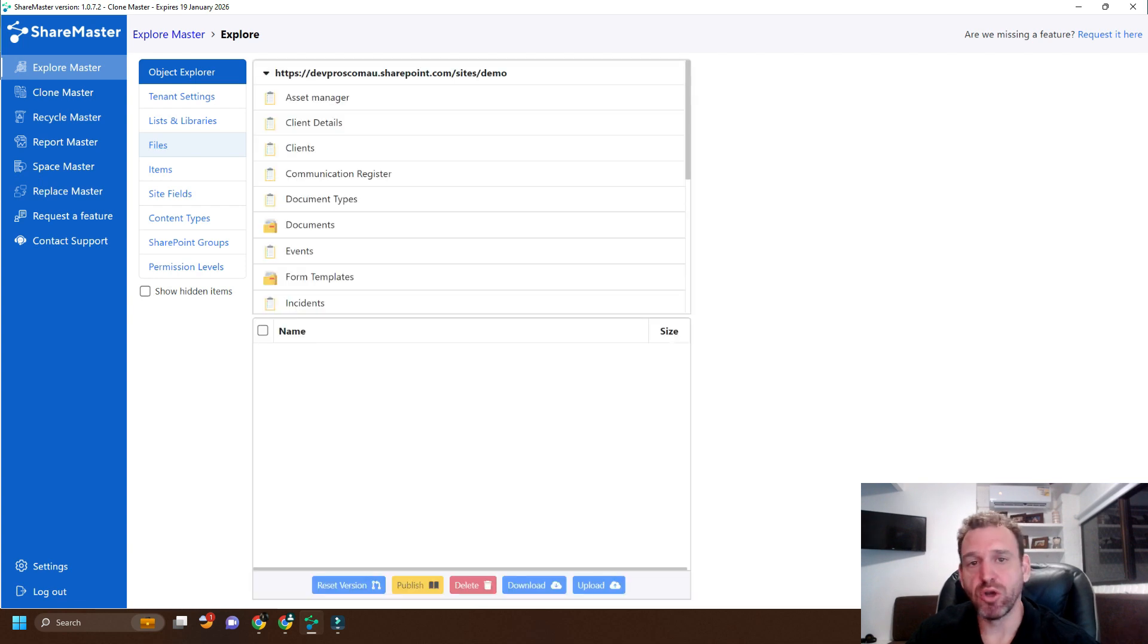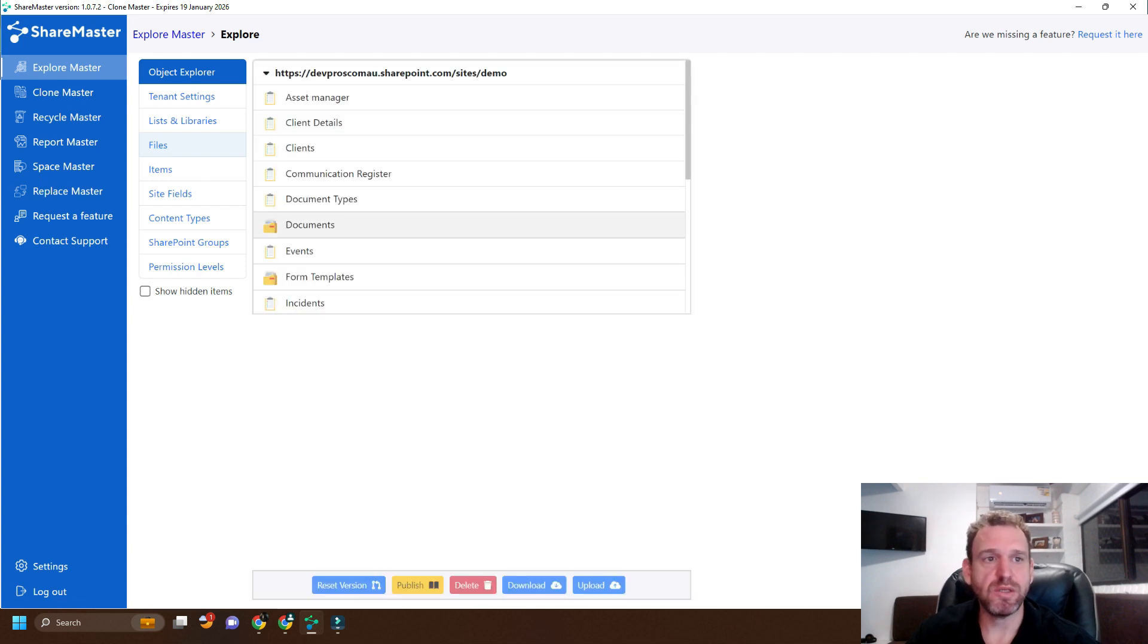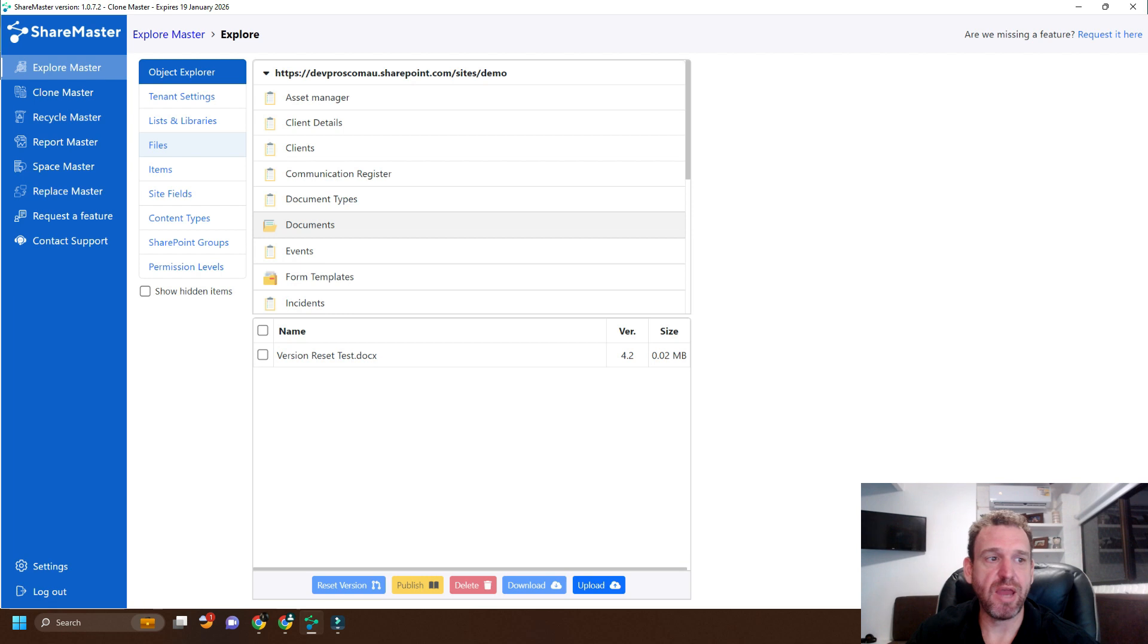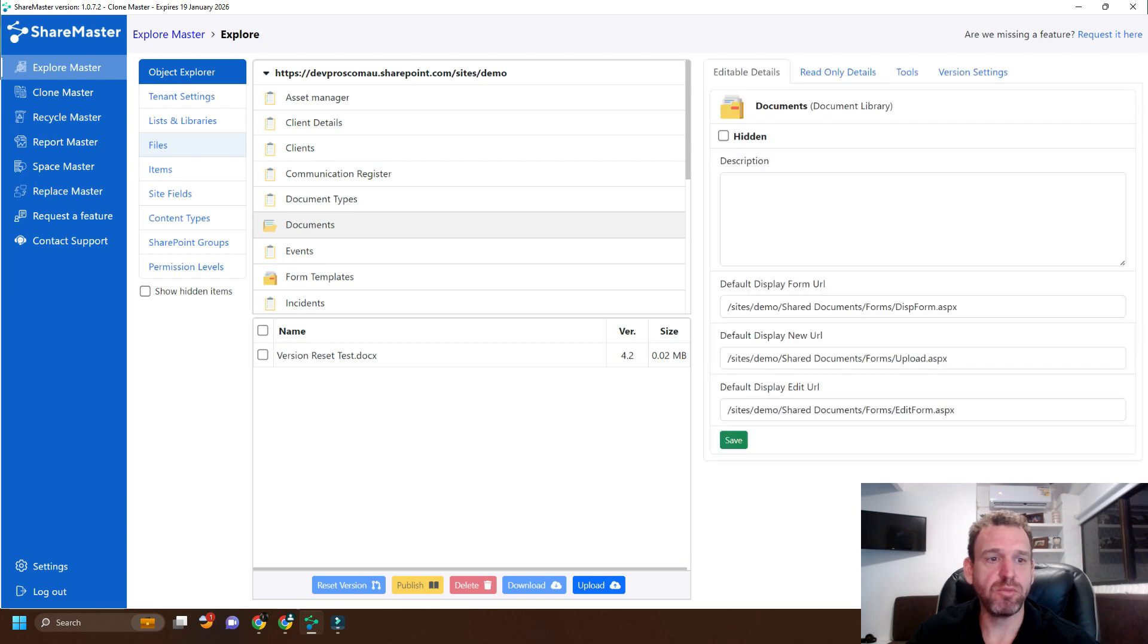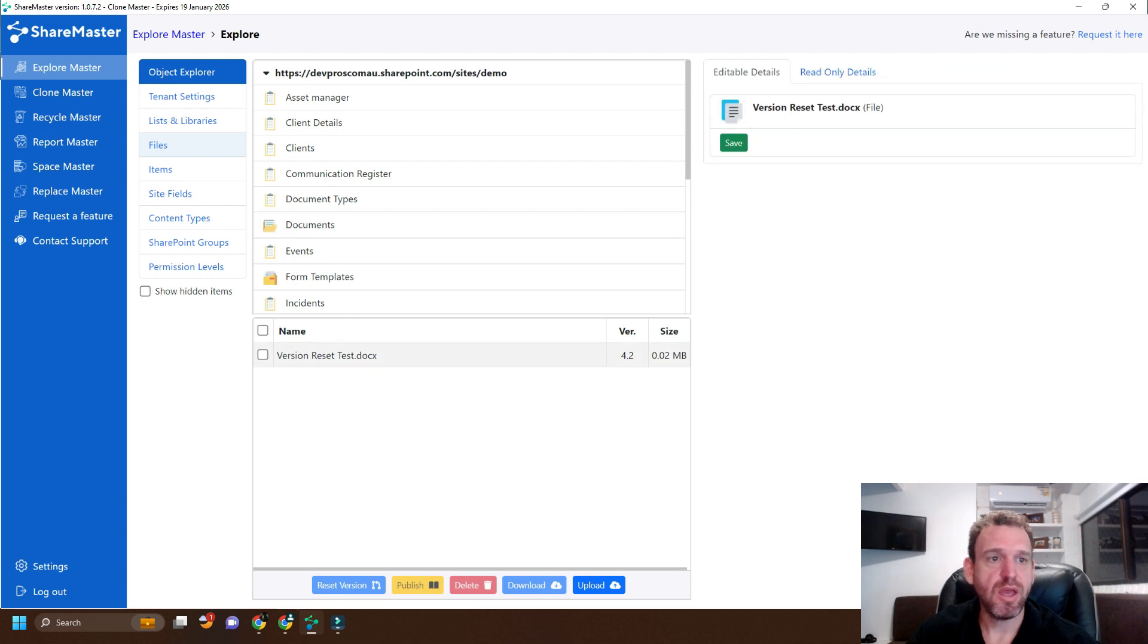From here, we'll find the document library where the file is held, find the file, and simply select it and click Reset Version.